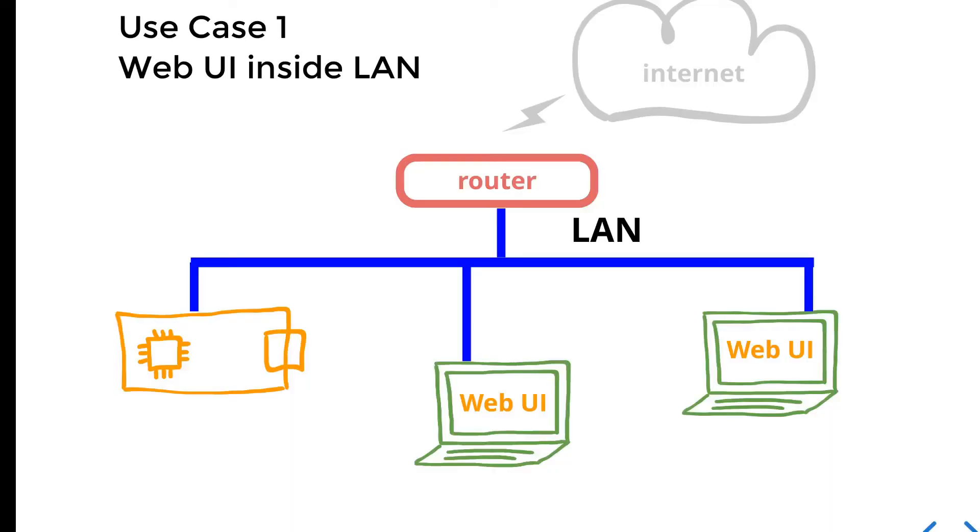Use case number one. Imagine you have a local network, wireless or wired, and your task is to implement a web-based UI. For example, to make a web-based PLC, or industrial gateway, or some sort of consumer device. If this is your task, then Mongoose is a perfect solution.